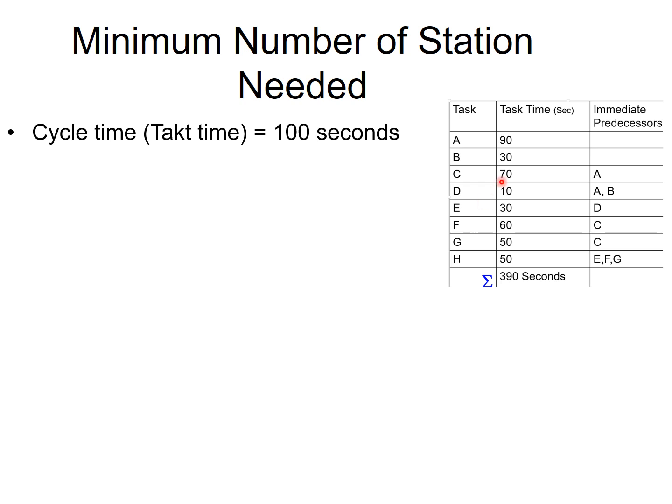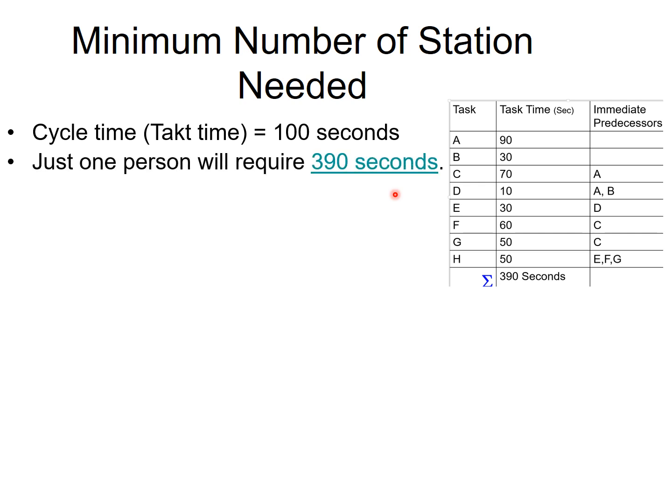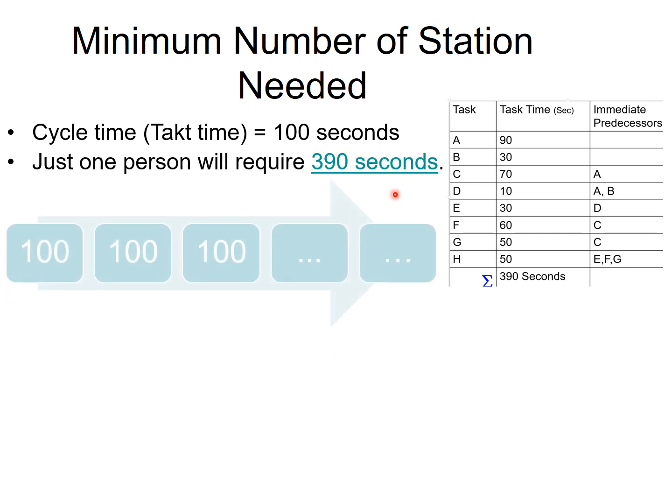And if you have just one person doing all tasks A, B, C, D, E, F, G, all the tasks, you will need 390 seconds. Which means one person doing all the job cannot produce all these units every 100 seconds. Okay, that will not work. So, you will have to create an assembly line with several stations each requiring no more than 100 seconds.